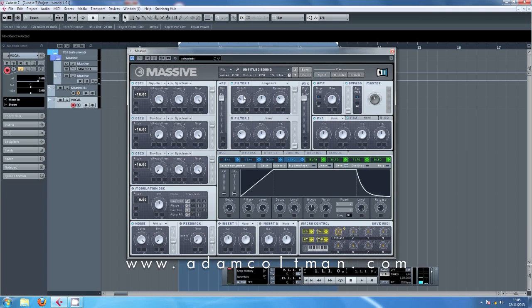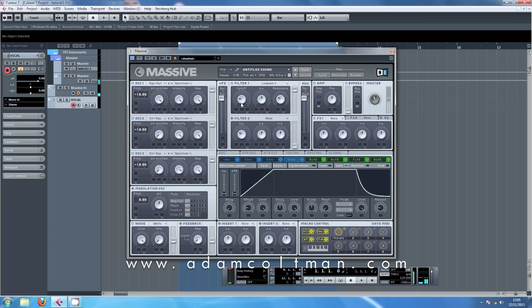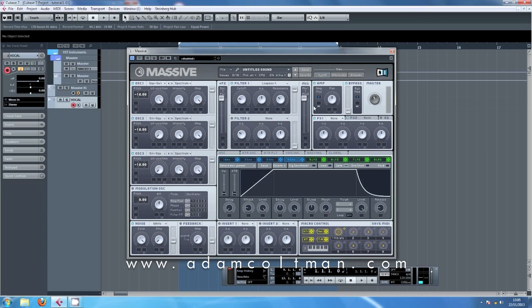So as you can see, the more you bring up the cutoff, the more top end frequencies you've got. We do have a saw wave over here going on, which gives you a bit more rasp, a bit more top end. But around about here, I think we're getting a nice mix between the two. So that there is your very basic sub-sine sound. You could stop there and just use this as much as you want, and I'm sure it will do a good job for you.